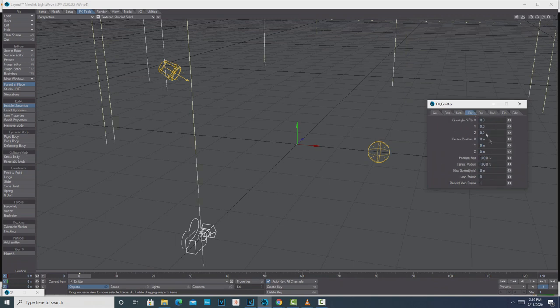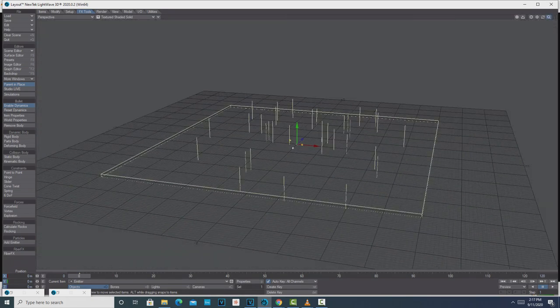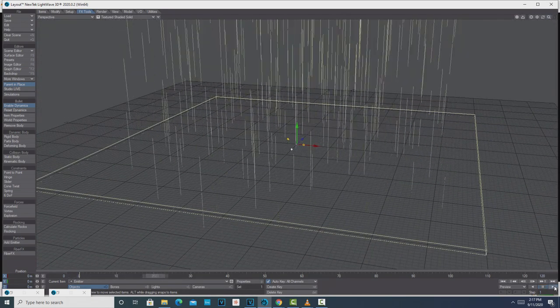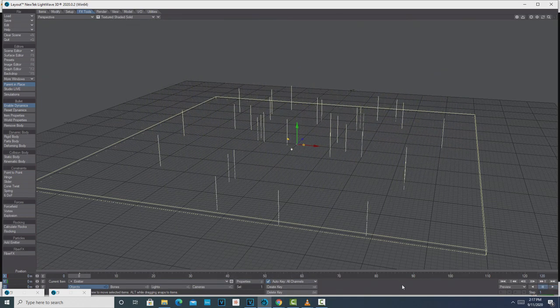We might want to adjust that later. We can add a little vibration — like 0.2. Then under Et Cetera, increase the position blur to 200; that just adds some variability so the particles aren't all leaving at the same rate. I think that's all we need to do there. Minimize that, and if you hit Play you'll notice our particles are shooting up.